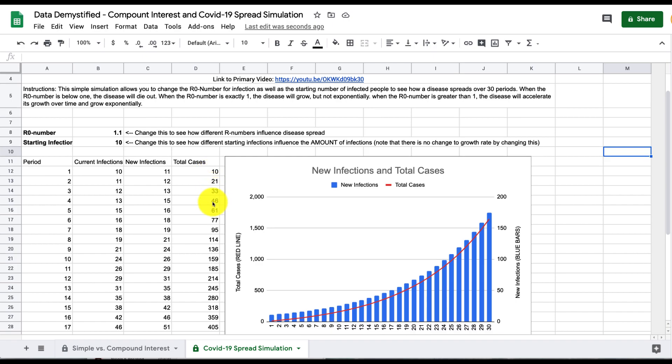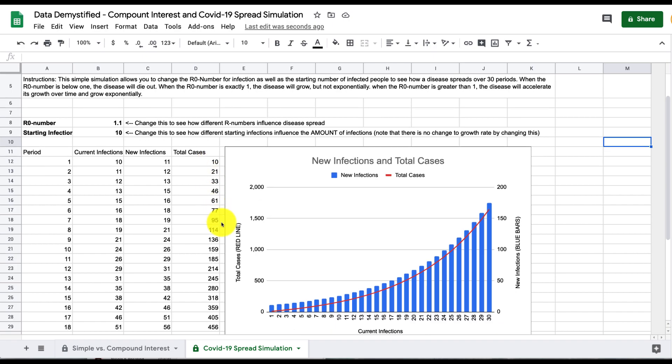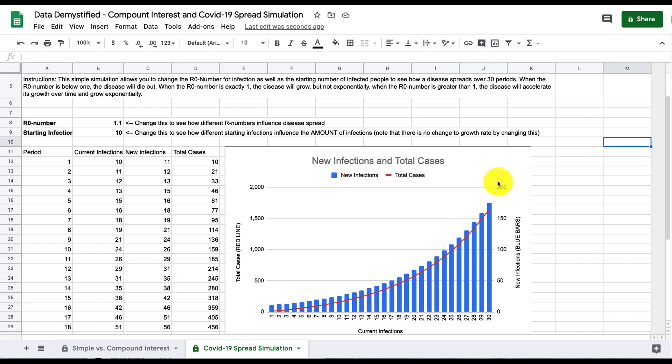What's really much more important is this graph right here, and there's two things to understand about this graph. The blue rectangles, the vertical ones, represent the total number of new infections on any given day given the starting number of infections and the R0 number. The axis that we care about is the one on the right here, new infections.